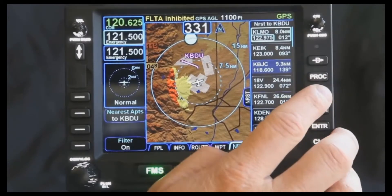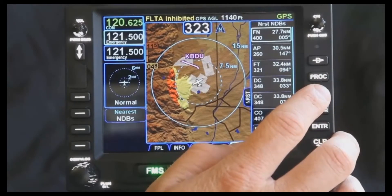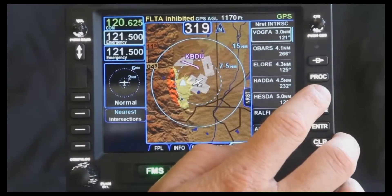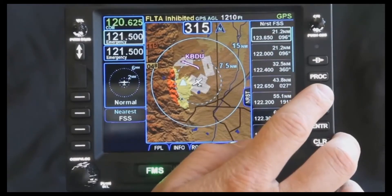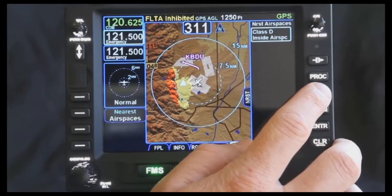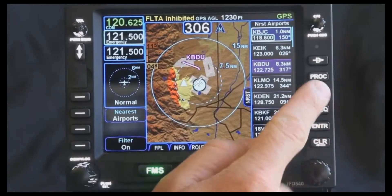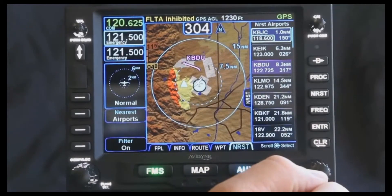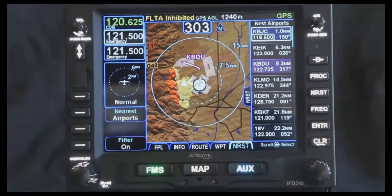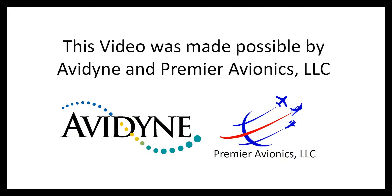The nearest feature also goes through and will find the nearest VORs, NDBs, nearest airports to your destination, intersections, flight service stations, and user waypoints. Airspaces can be listed in there as well, so it provides lots of information just by cycling through the nearest button. Thank you.